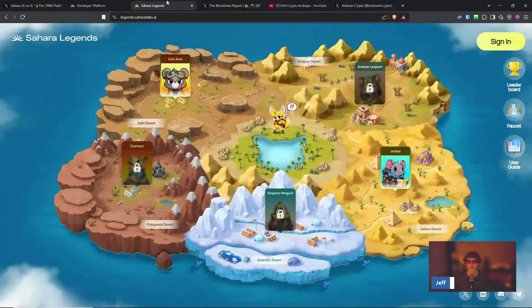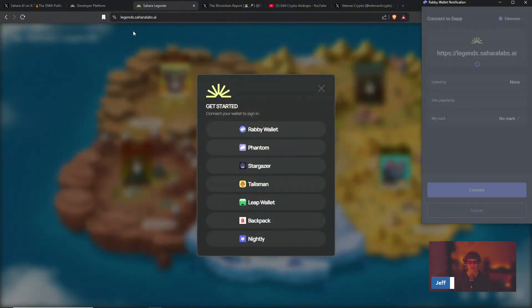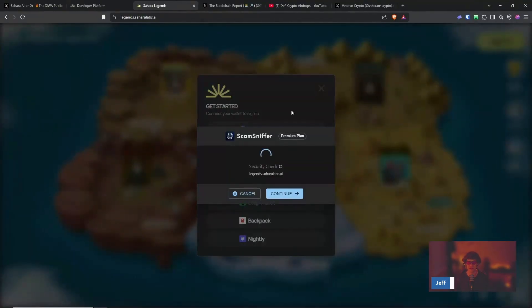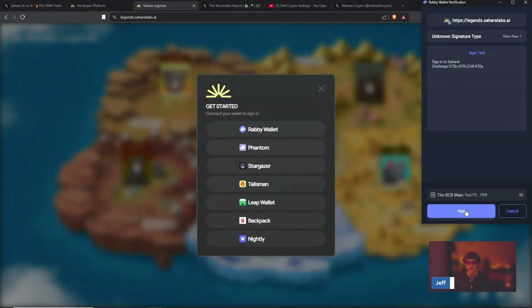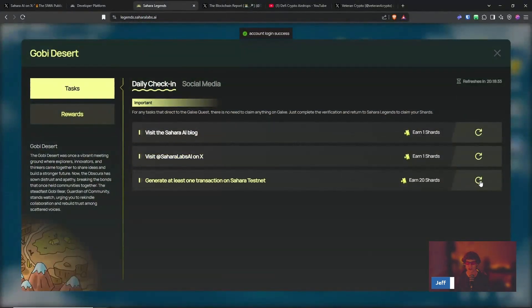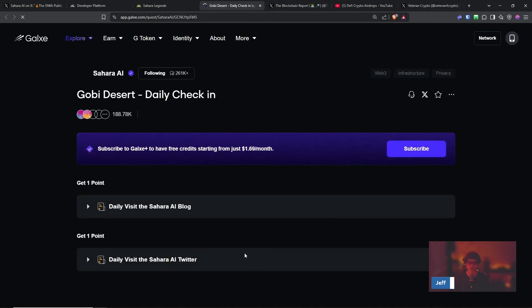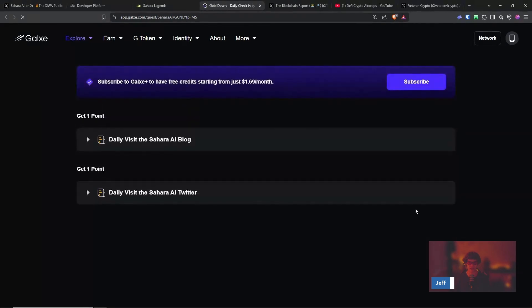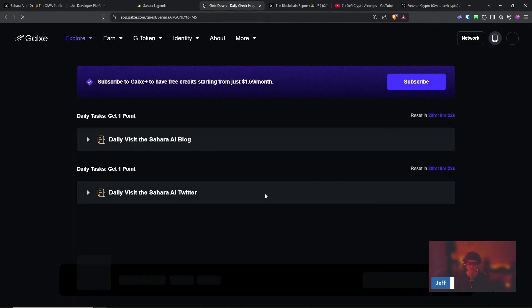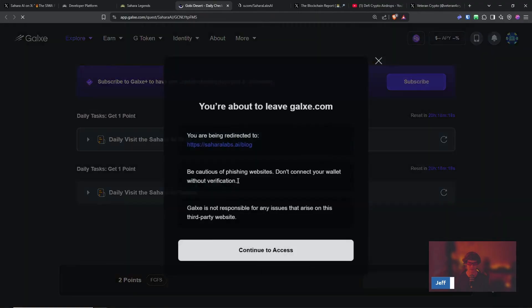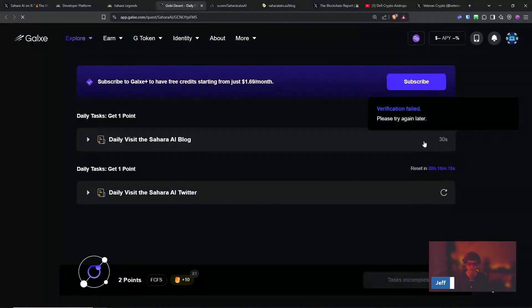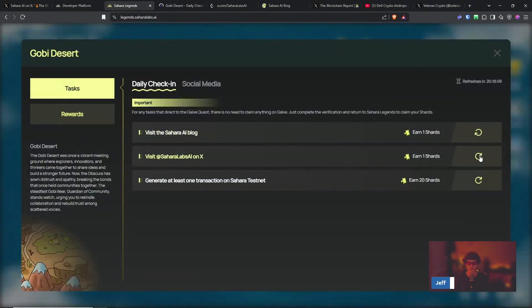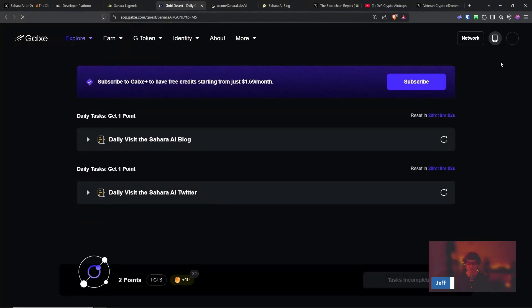This is the testnet dashboard if you've been following in previous videos. So you could easily earn these shards by visiting this blog page, doing the Galaxy quests. You don't have to claim anything on here. You just have to make sure that you click on each one of these and then make sure they verify. And when they do, you can come over here and click that and these will turn green. So I think we need to sign in first.